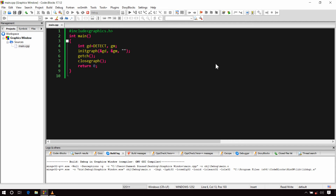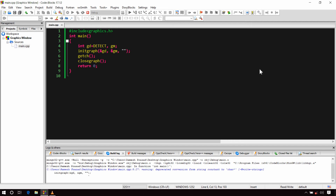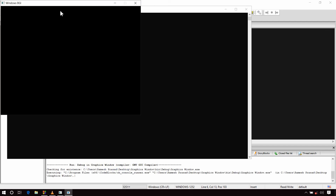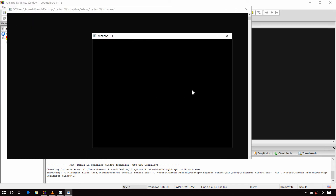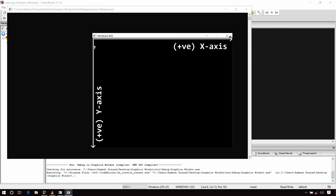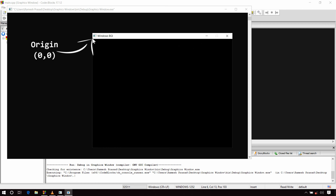Now let's build and run it. Here is our graphics window — the console in graphics mode. The top-left part is the origin, where both x and y coordinates are 0. The value of x increases as you go from left to right, and the value of y increases from top to bottom of the window. In other words, it is a 2D coordinate system with the y-axis inverted and the origin at the top-left.